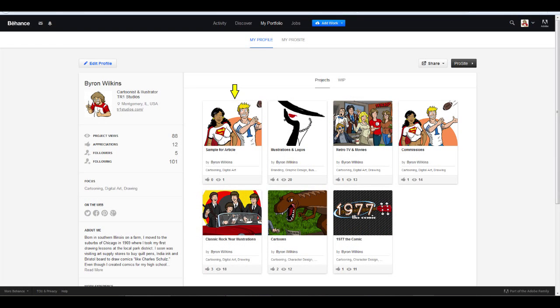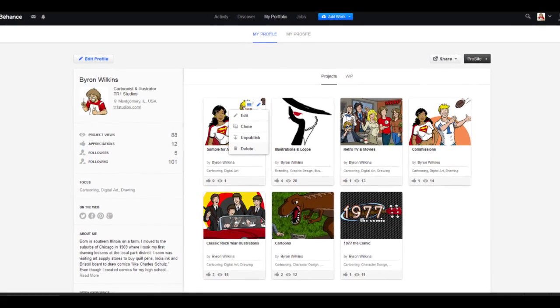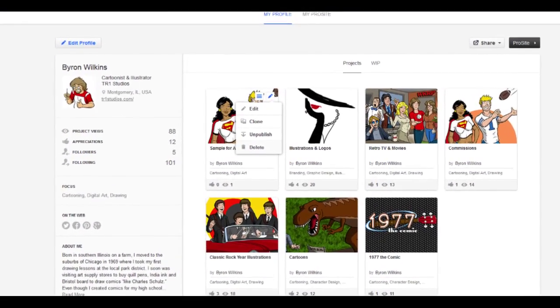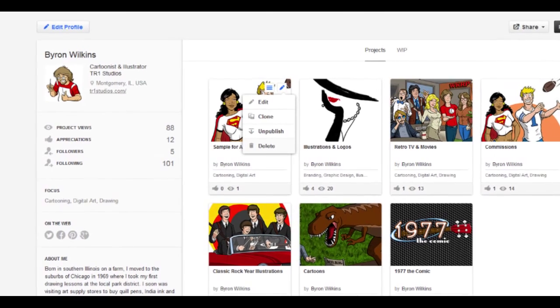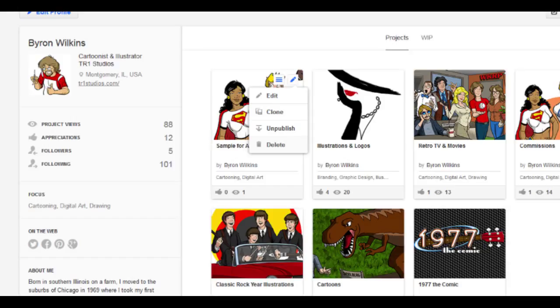Now, you'll see your project on your portfolio homepage. In my example, I used the exact same images for my Commissions project, so I'll go ahead and delete this sample project. At the top right of each project thumbnail, you'll see an Edit, Clone, Unpublish, and Delete buttons. Clone is handy if you want to replicate the visual design of a project for another project. Simply add new images and settings, and you'll have another project created in no time.